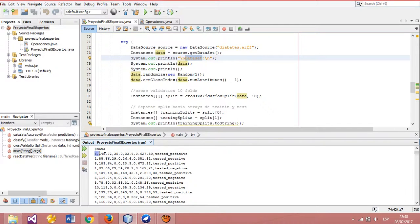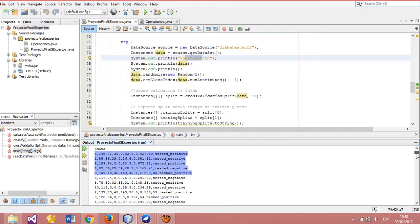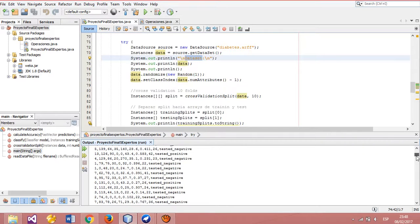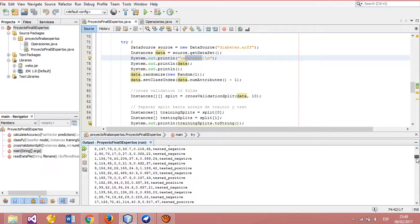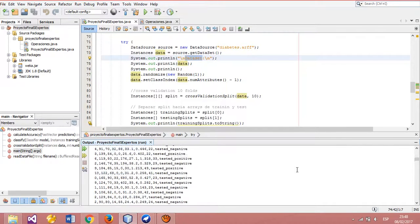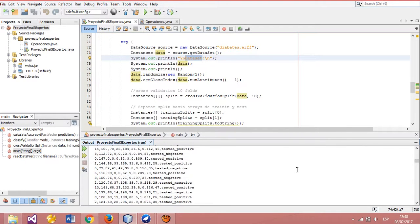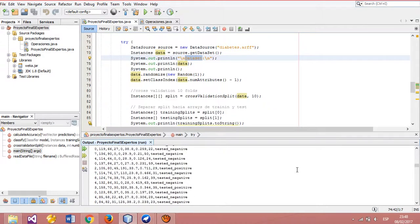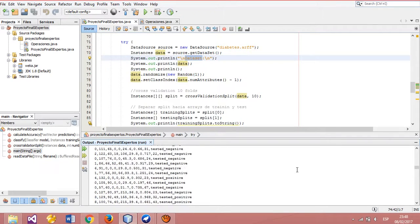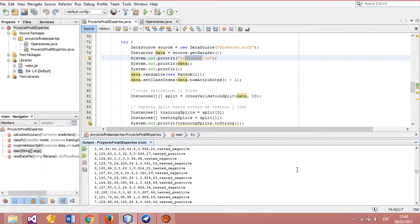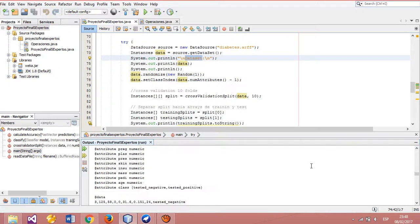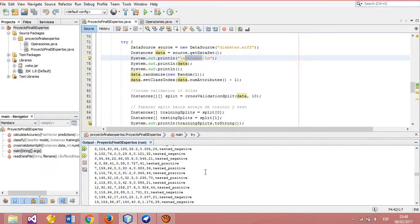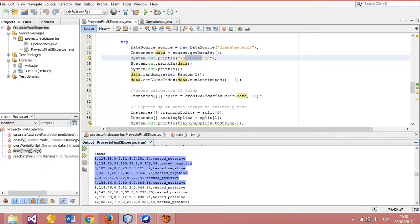We can see the five initial rows of our dataset. Later with the shuffler, we can see that the second part is different from the initial.